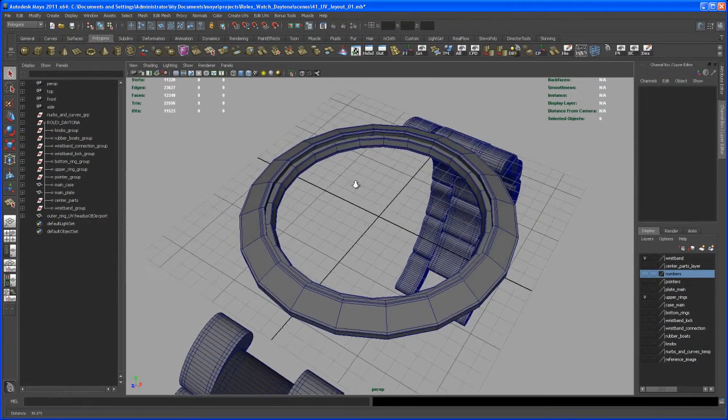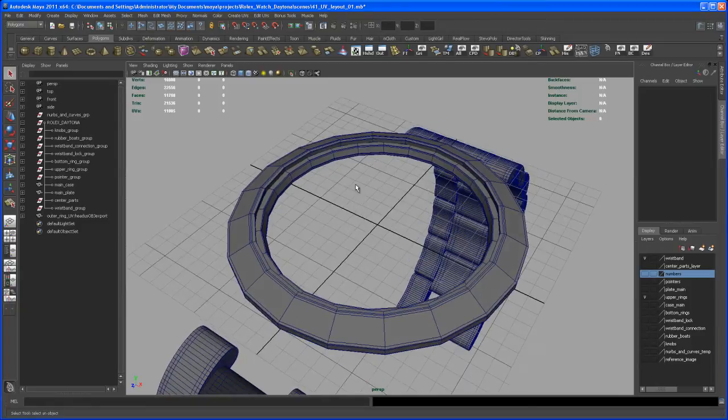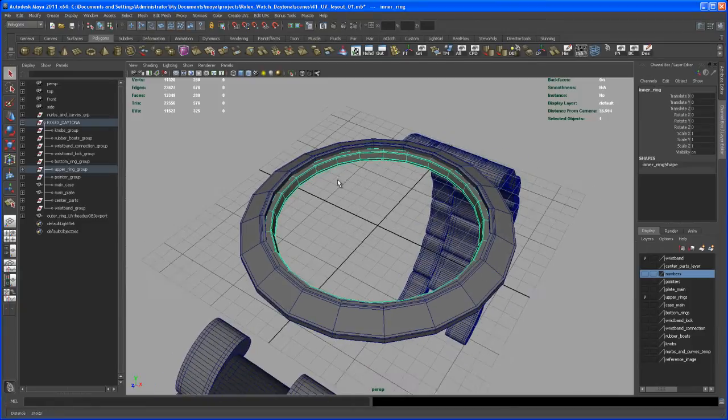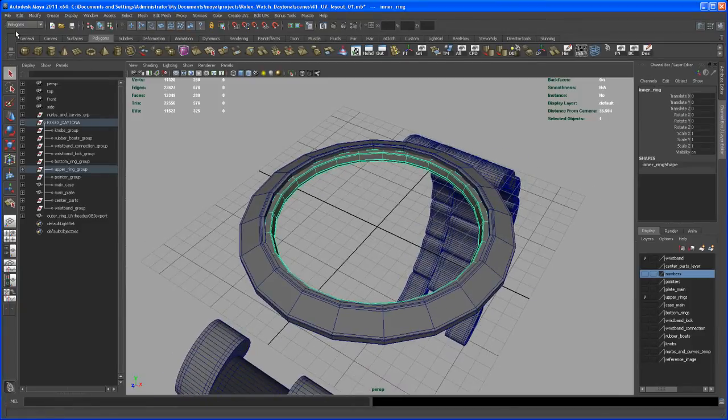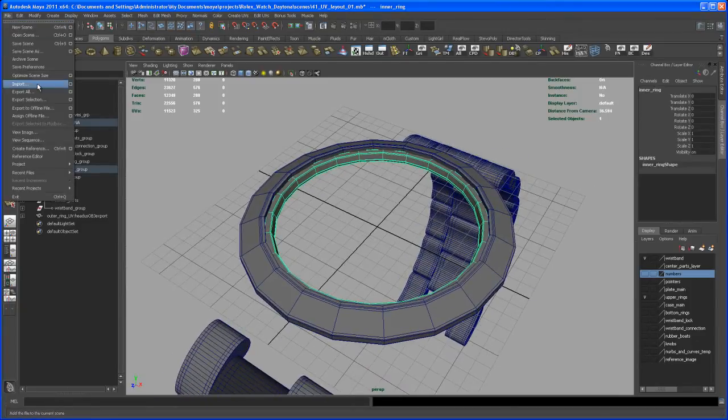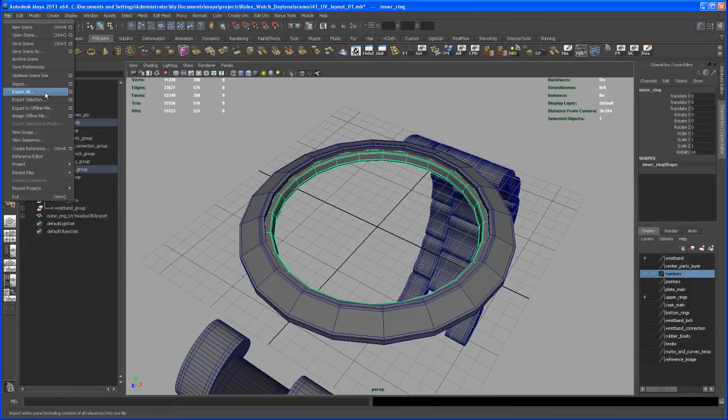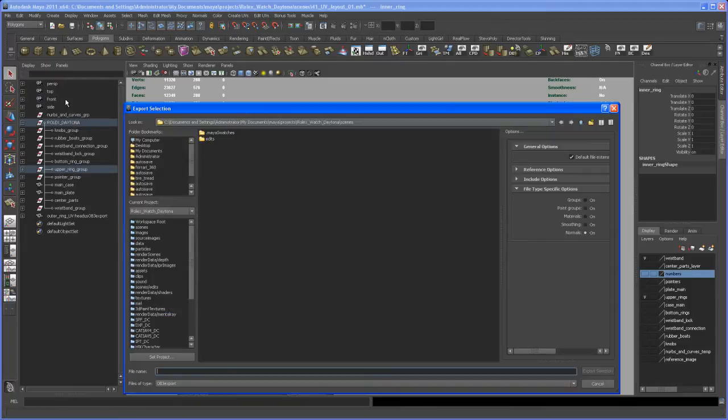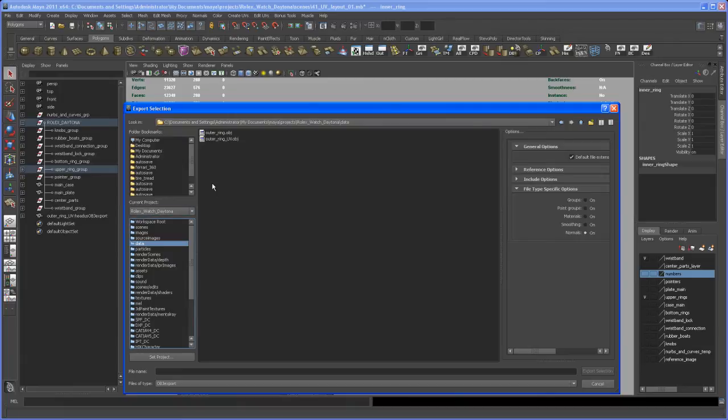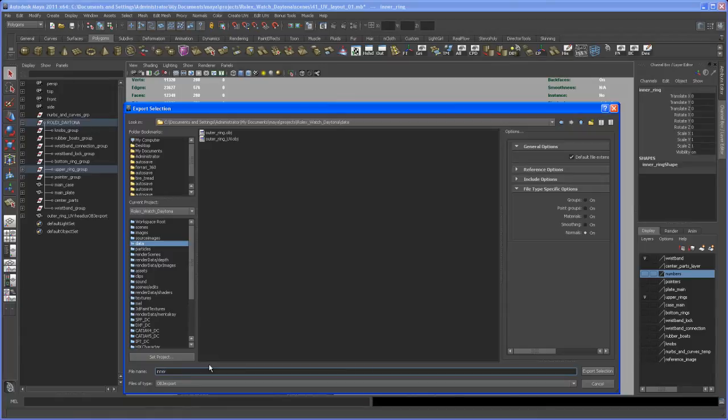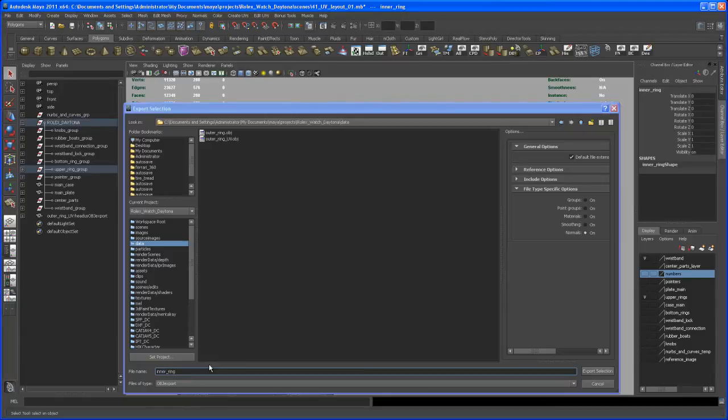Okay, let's go on with the UV layout here in this video. So select the inner ring here and then go here to File and say Export Selection. I put it again to my data folder here under my Rolex watch Daytona projects data folder and I call this inner ring and save that out.